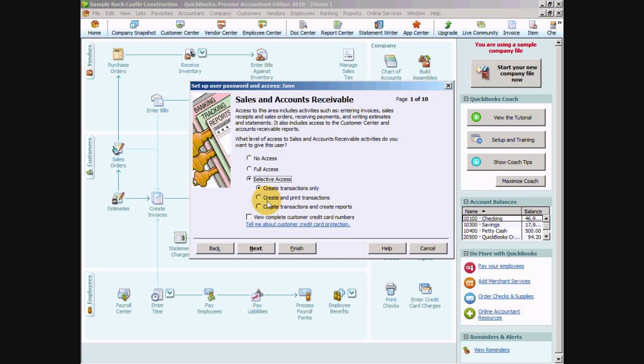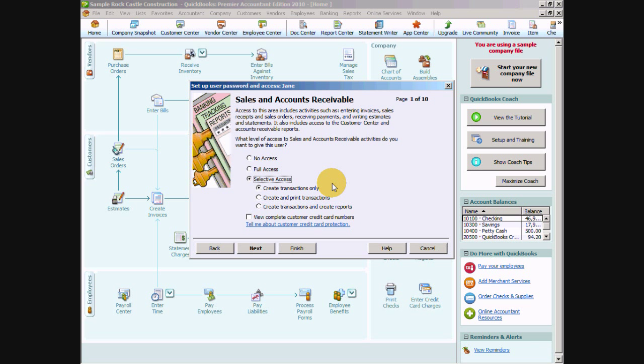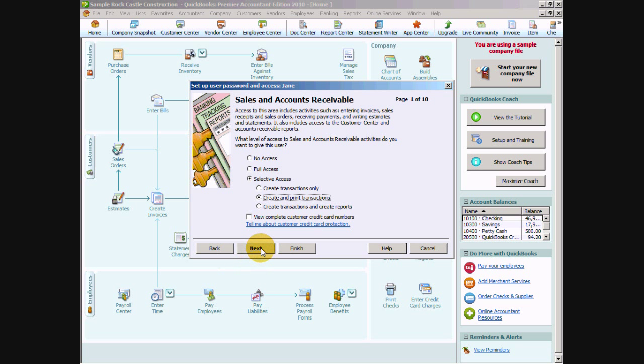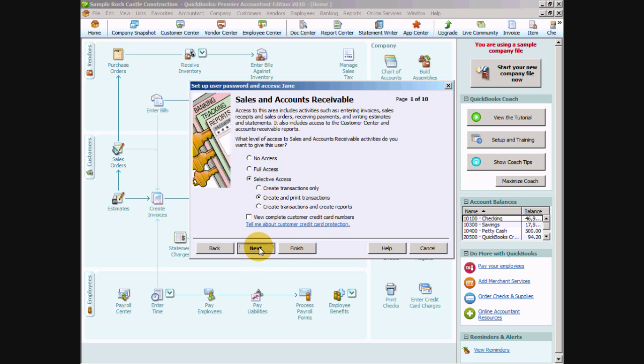They can also have access to view the complete credit card numbers of customers. We can always check that box to allow them to do that. If we only want them to see the last four digits which is the default we will not check that box. So if we do selective access we can say create and print transactions. And that's in the sales and accounts receivable area. So notice we're on page one of ten here where it's going to ask us a whole bunch of areas that we want to give her access to.